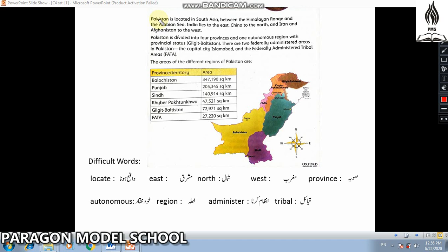Now we are going to start our first page reading. Pakistan is located in South Asia, nestled between the Himalayan range and the Arabian Sea.